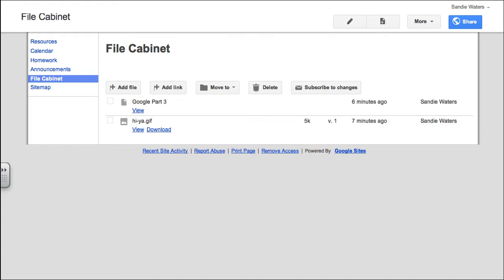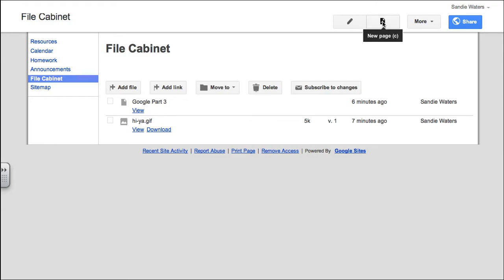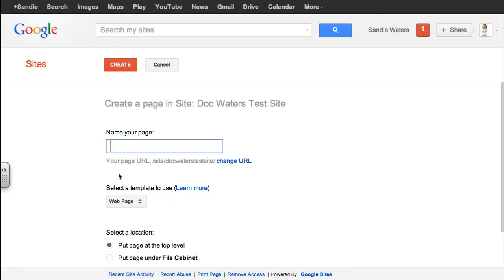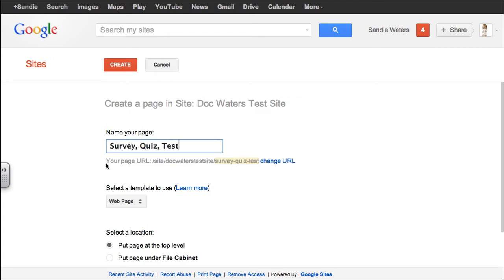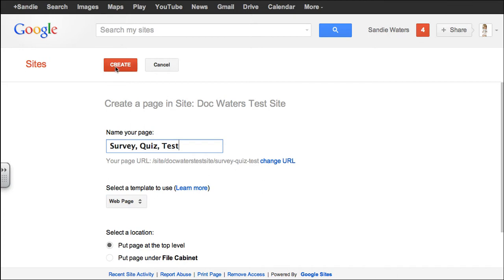It's super easy to create. We want to go to create new page. We're going to name it survey quiz test. You can change it to just quiz page or test or survey. You can use combinations as long as it has something like that. Leave it as web page, top level, and click create.